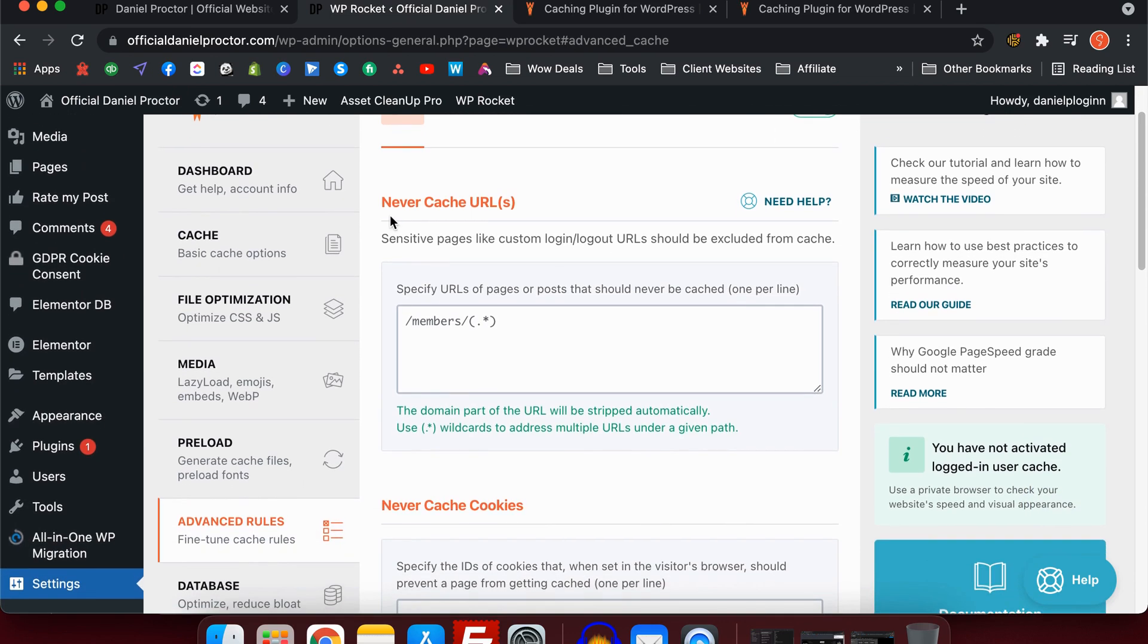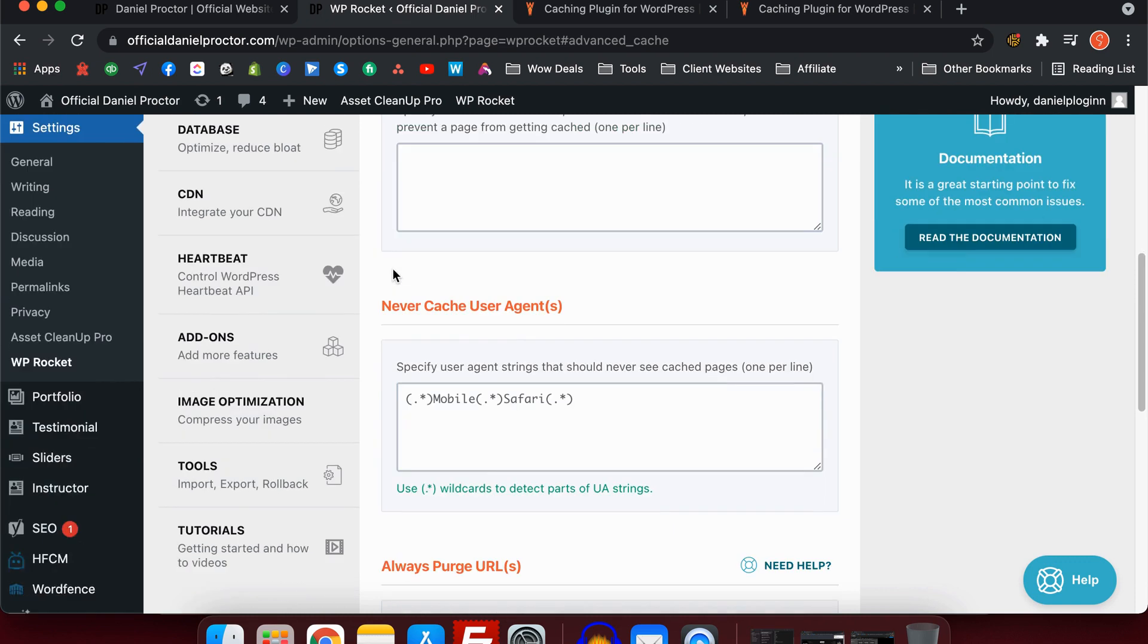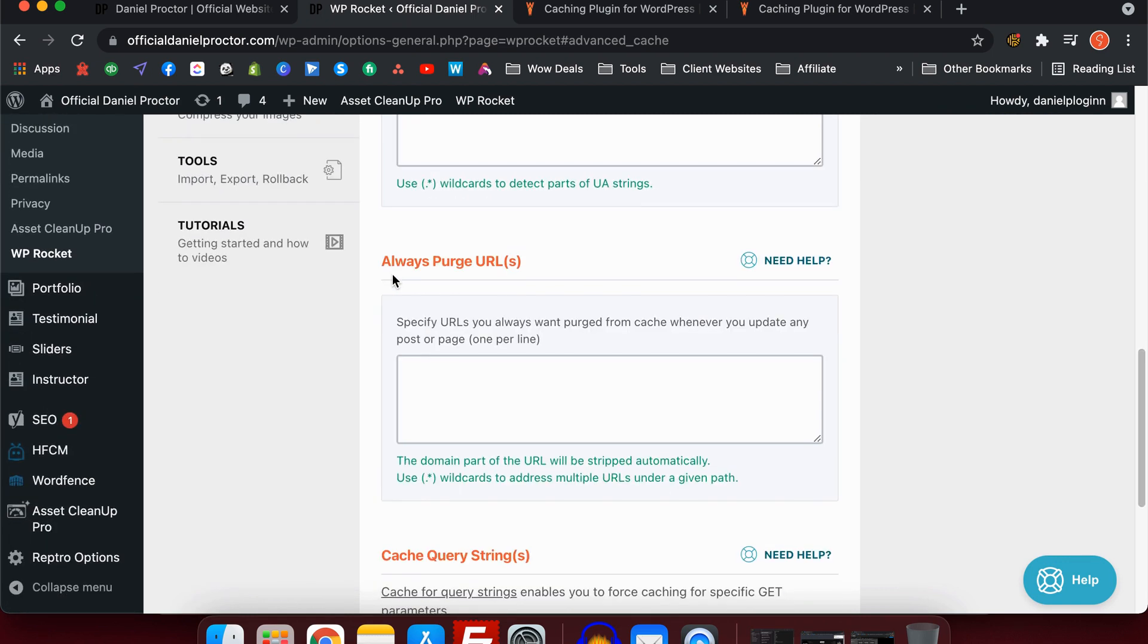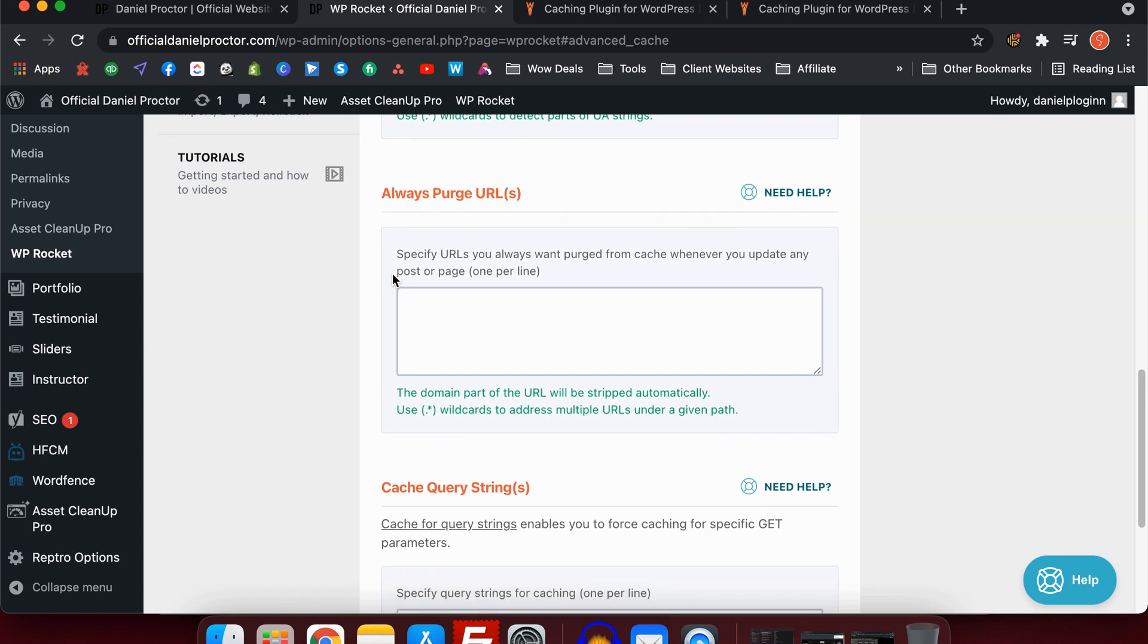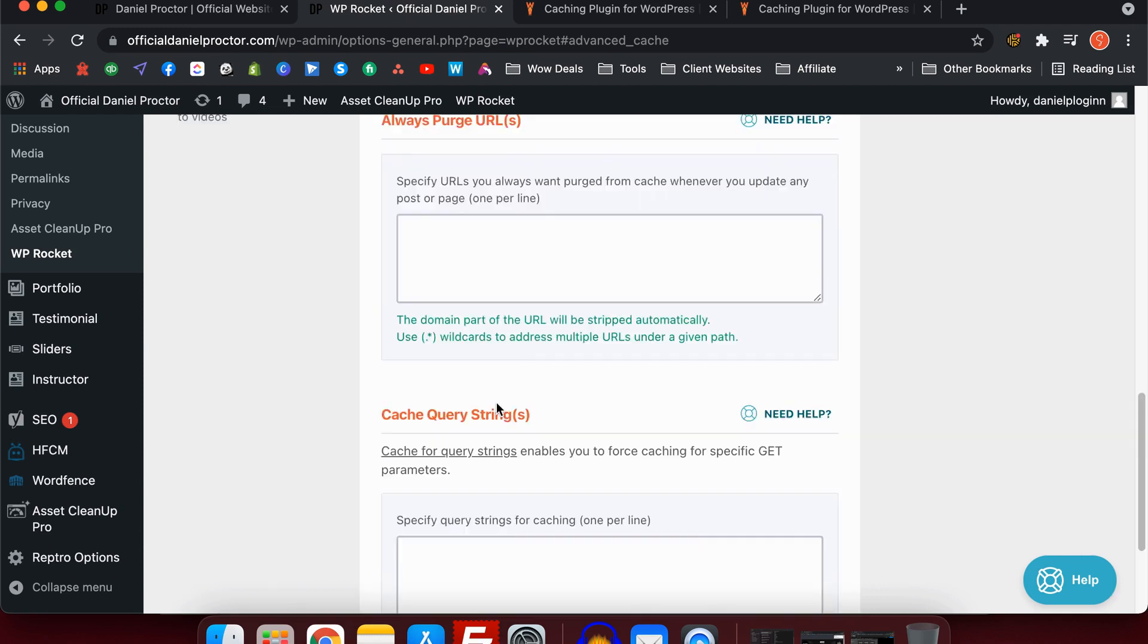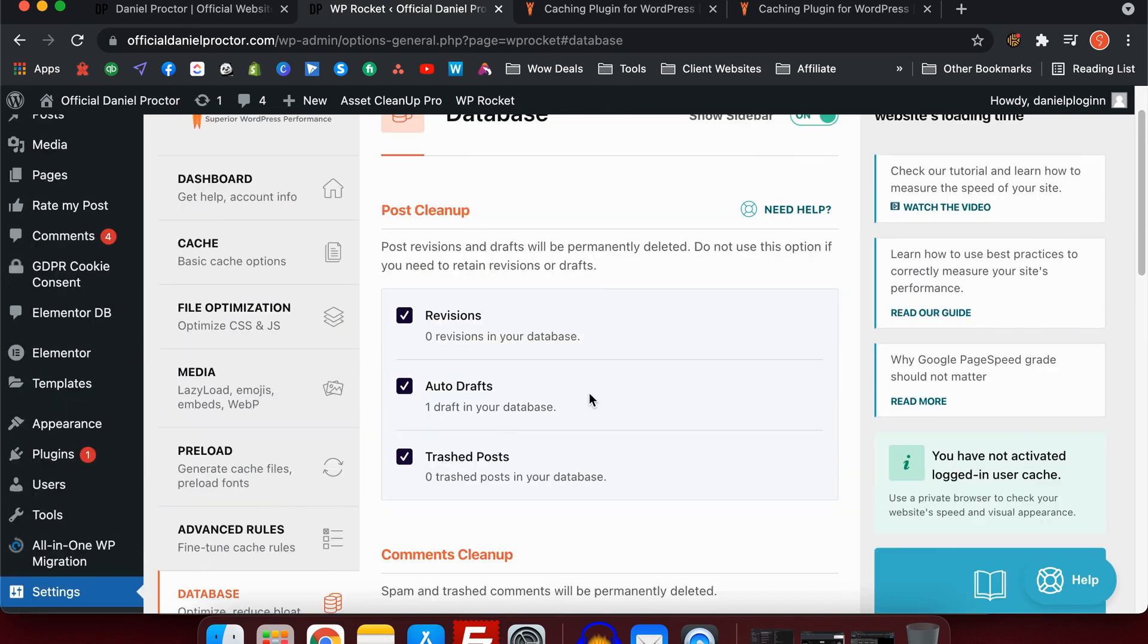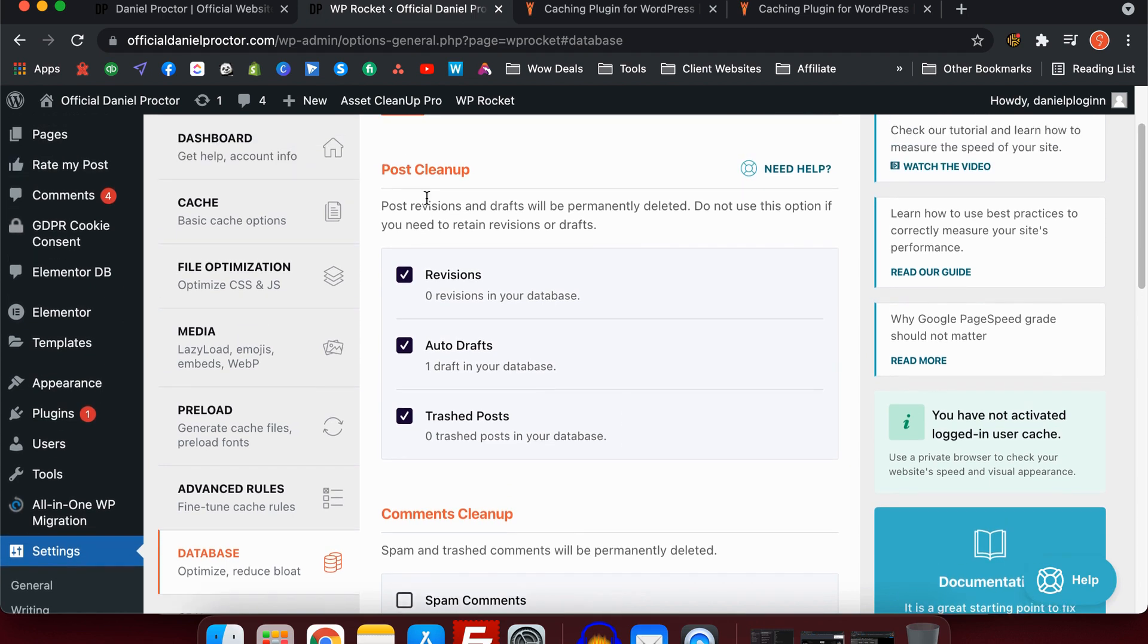The next tab we have is advanced page rules. This is handy if you have some pages which you don't want to cache, for example, the order page or members page. You can put those links in there. You can also never cache certain cookies, never cache user agents, and also you can have always purge URLs. You can cache query strings.